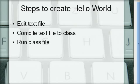The steps for this are going to be: we're going to edit a text file, compile that text file to a class, and then run the class file. It's all very simple stuff.